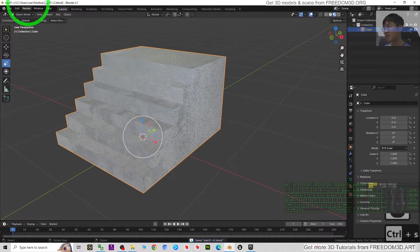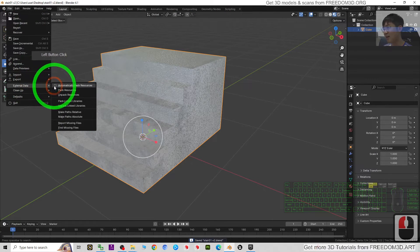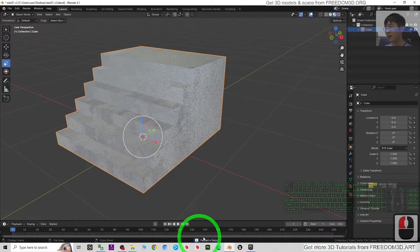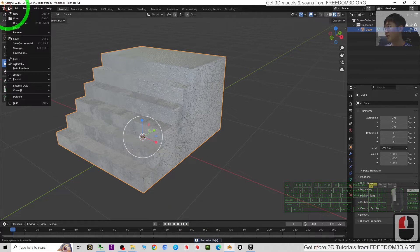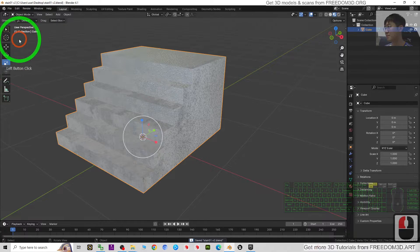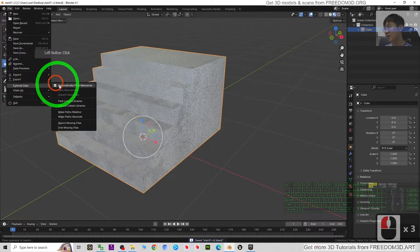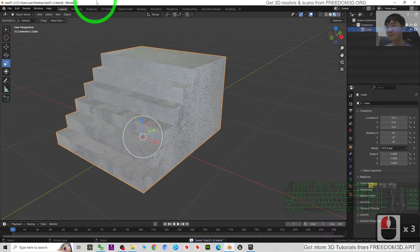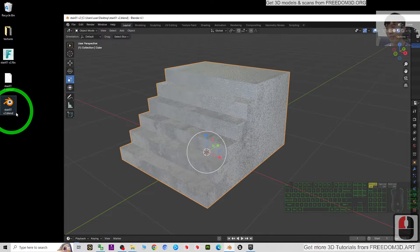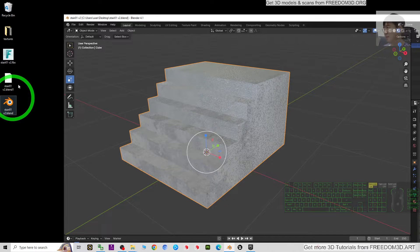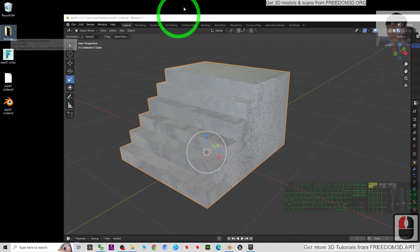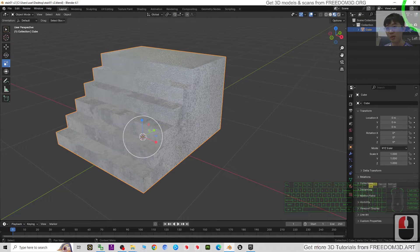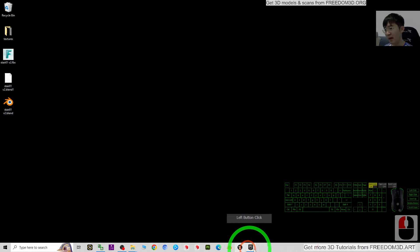Now I'm going to save this Blender project file. Click File > External Data, tick 'Automatically Pack Resources' again, then pack the files, then click File > Save. If this is selected, all material textures automatically save inside the blend file. If you unpack it, they will be in an external folder. Now I'll close Blender.